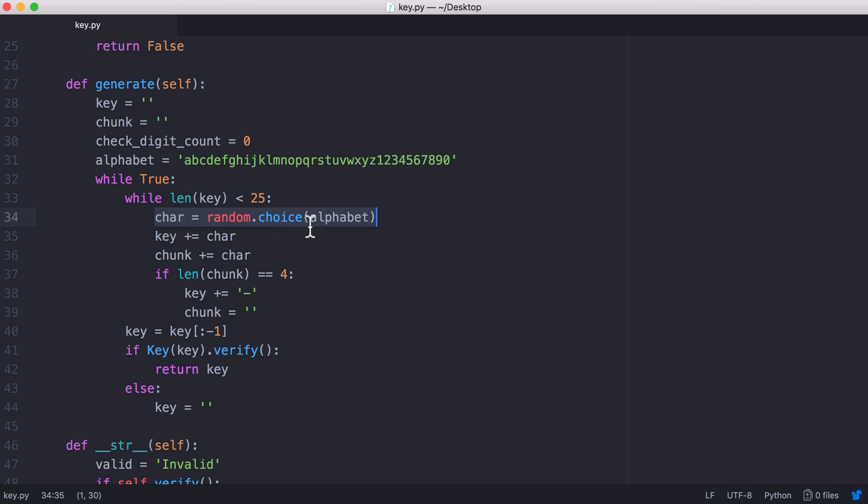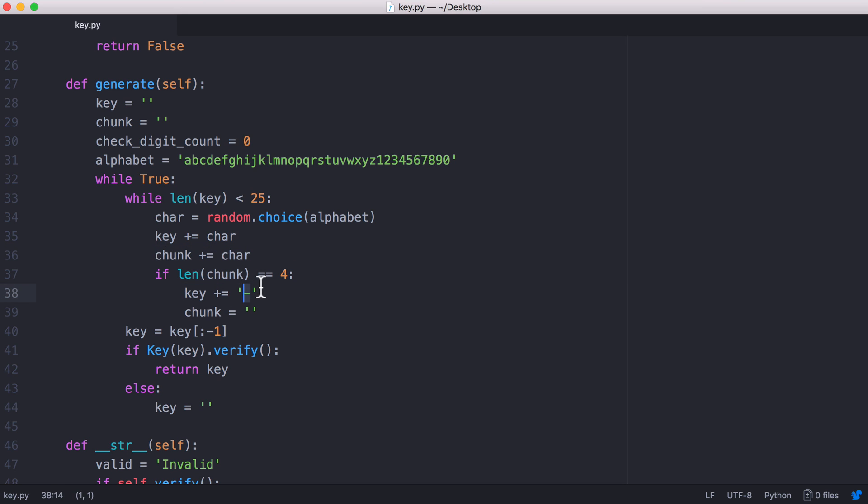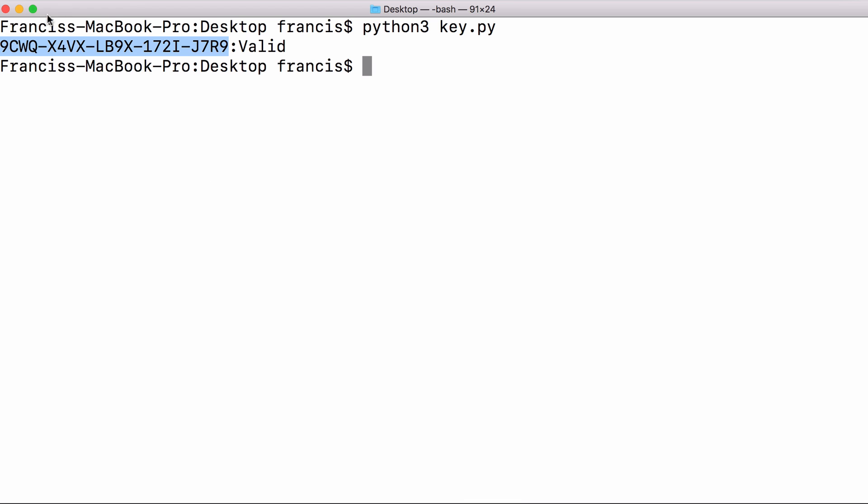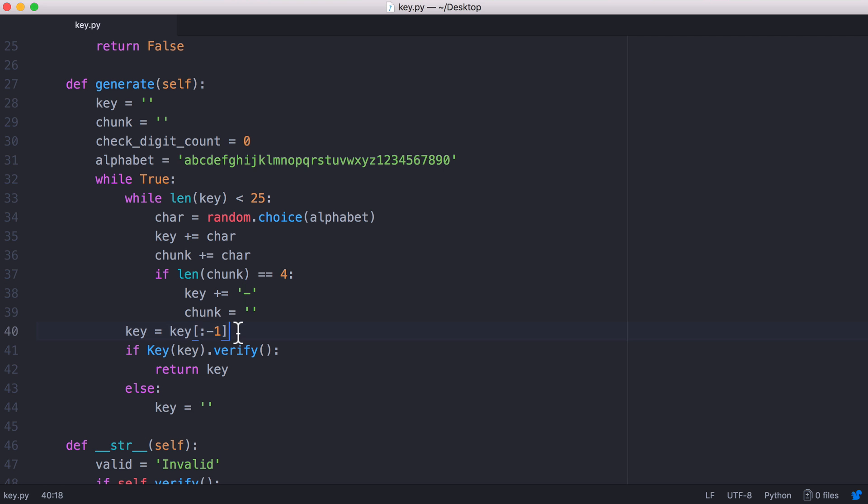We pick a random character out of our alphabet and we append that onto the key. We also keep track of the current chunk because every four characters we want to append the hyphen which is how we end up with a key that's separated by hyphens to make it easier to read. At the end of our function we end up with an extra hyphen so we just remove the last character of the key.